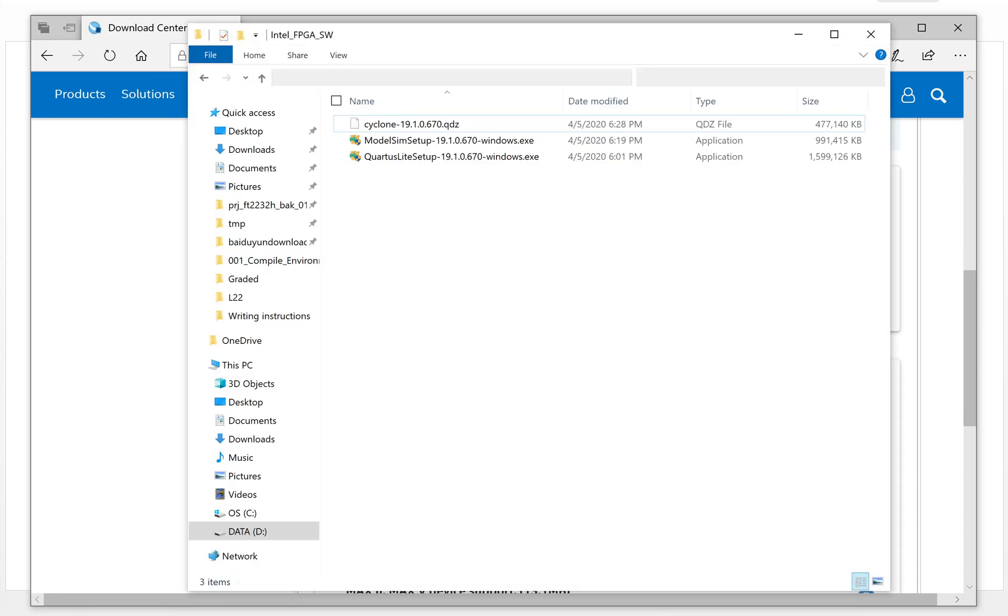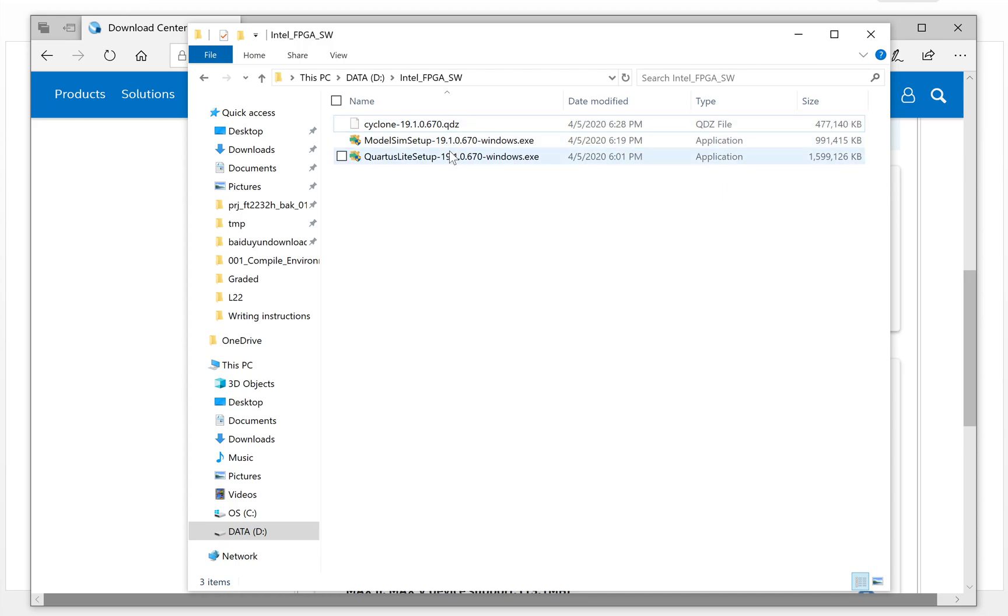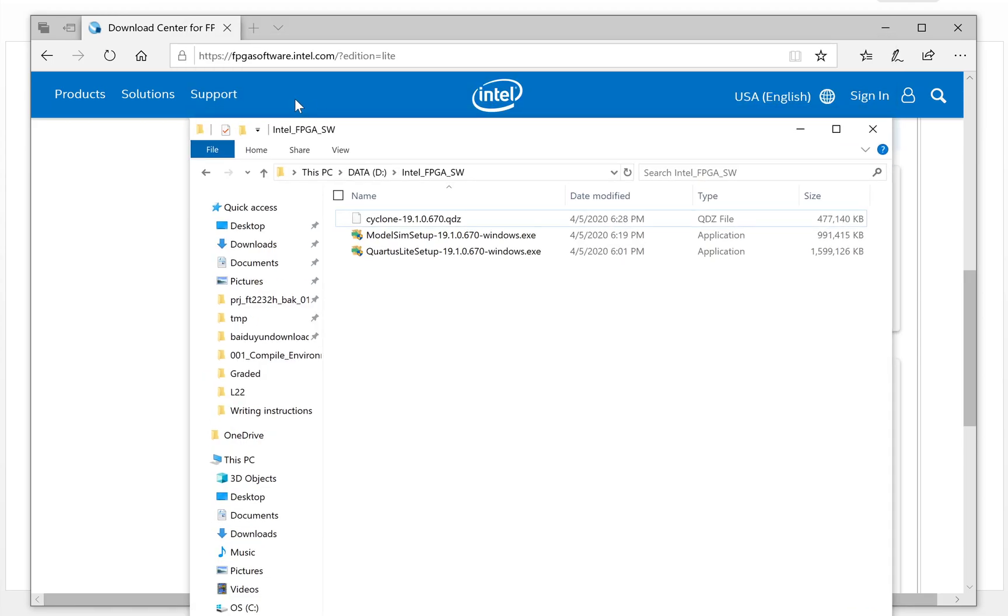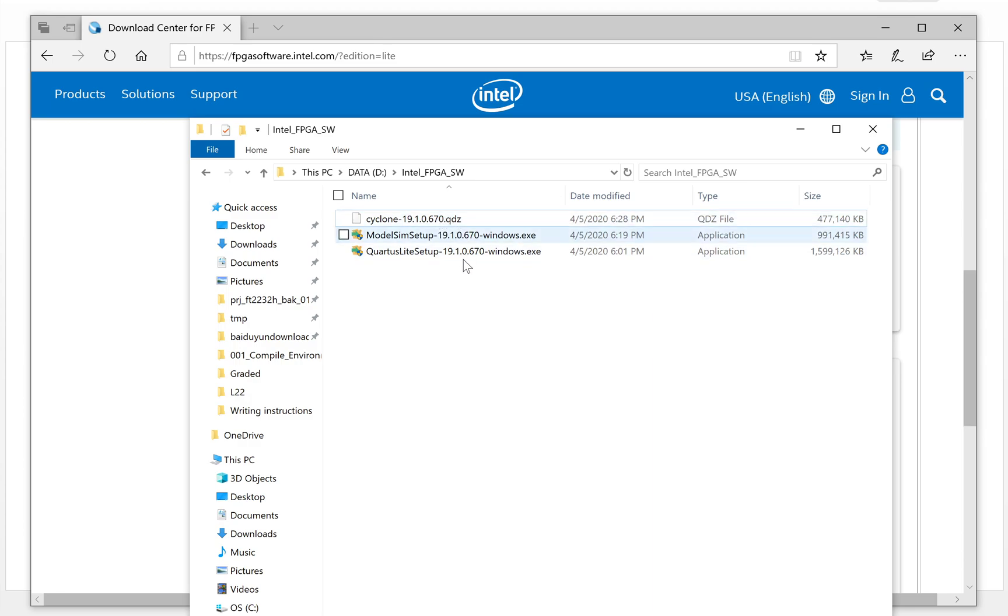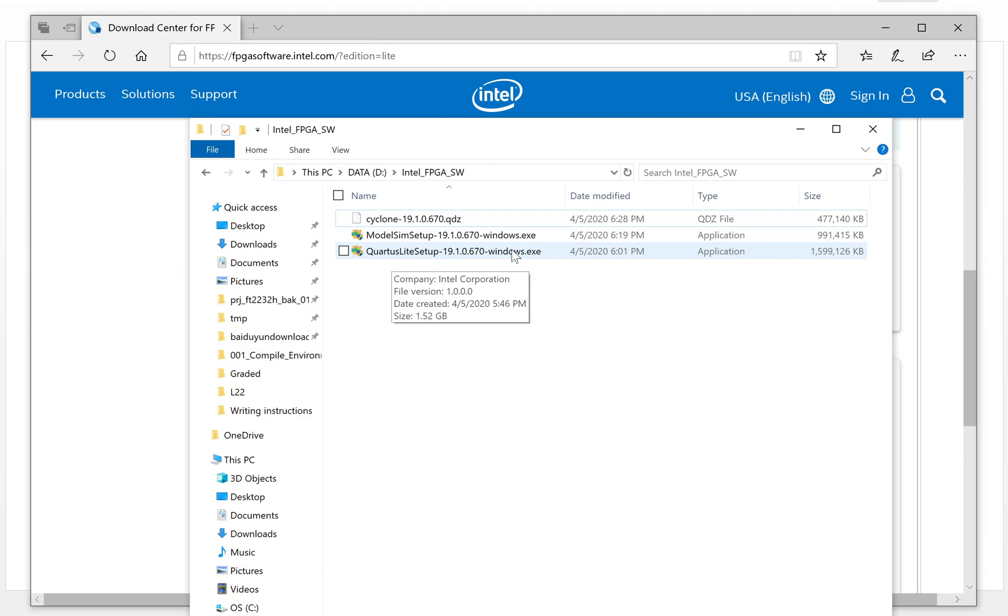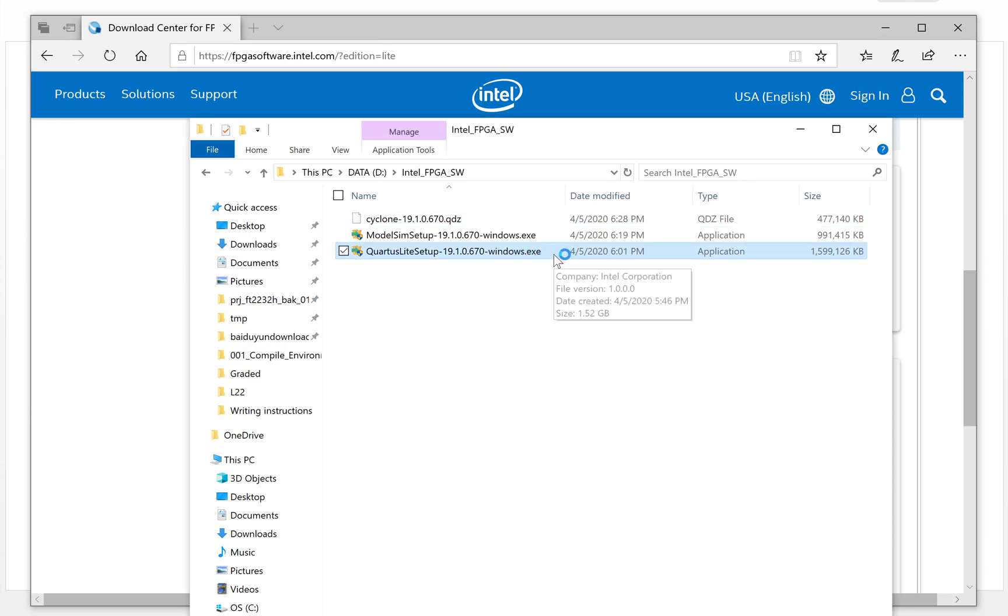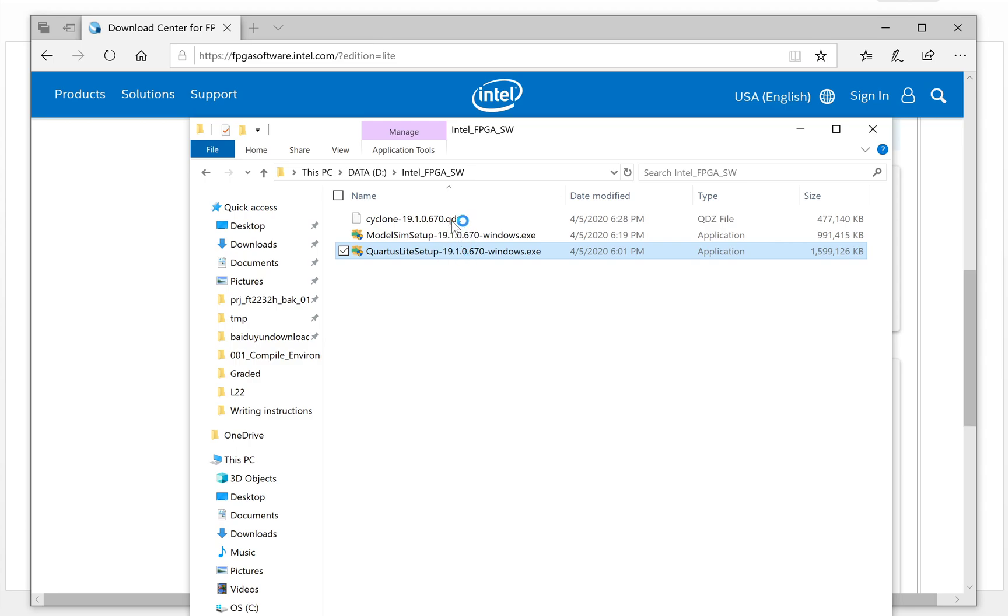Here I already downloaded it. These are the three files. We directly downloaded them from the Intel website. What you need to do is put the three files in one folder. I put them in one folder here. Then the next step is to double click the Quartus setup file. It will automatically install all three files.